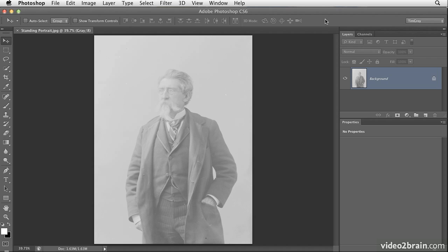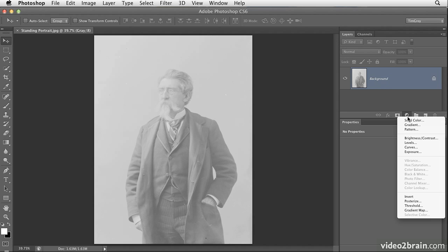Let's take a look at how we can use curves to improve the tonality of an image that needs quite a bit of work. I'll start off by creating a curves adjustment layer. So I'll go to the bottom of the layers panel and click on the add adjustment layer button. That's the half black, half white circle icon. After clicking on that button, I'll then choose curves from the pop-up menu.